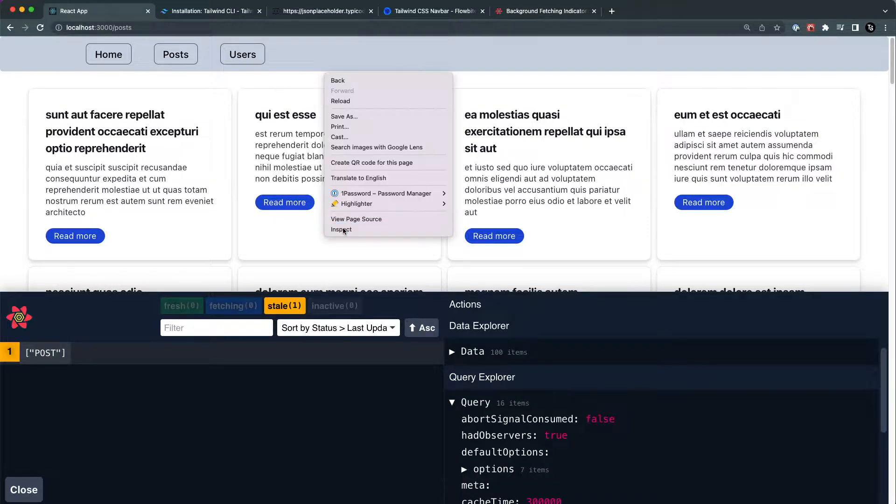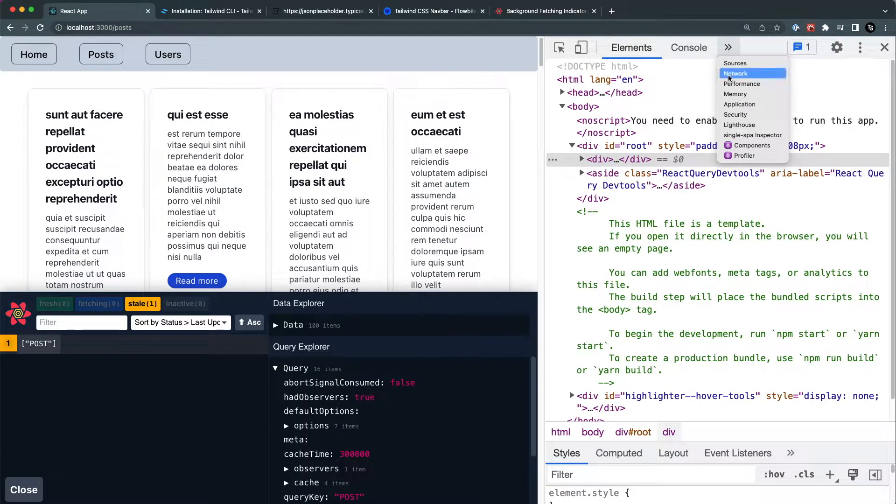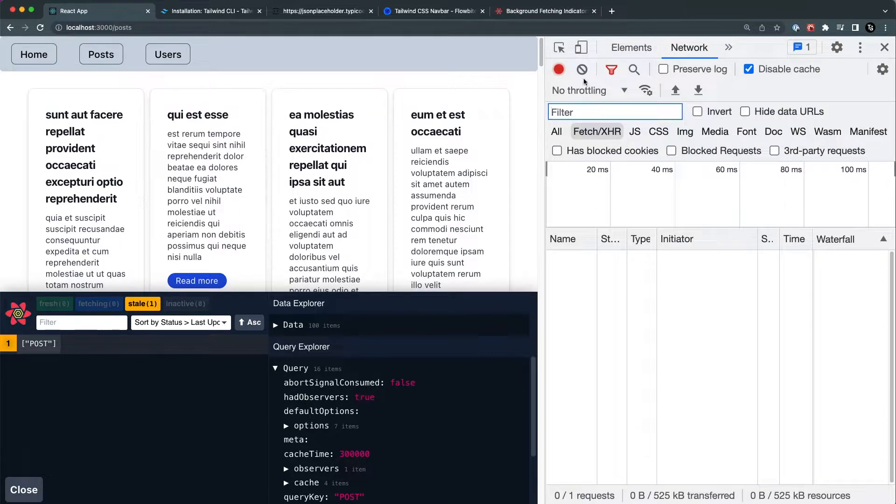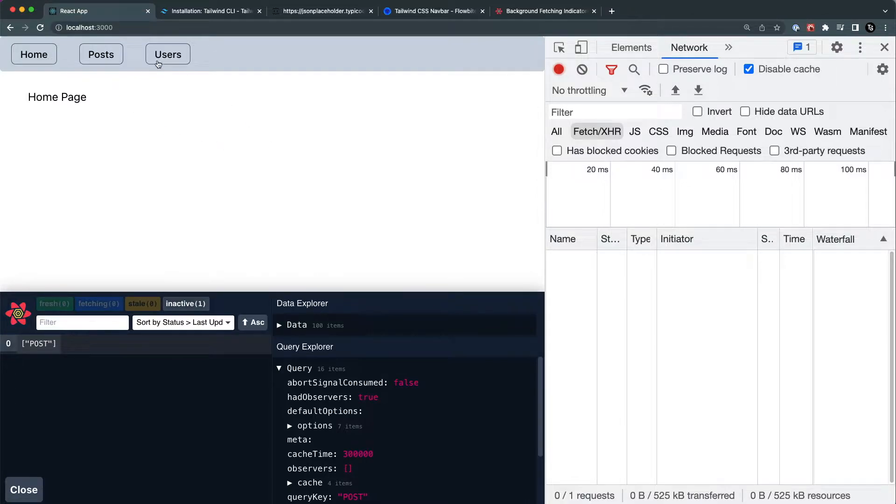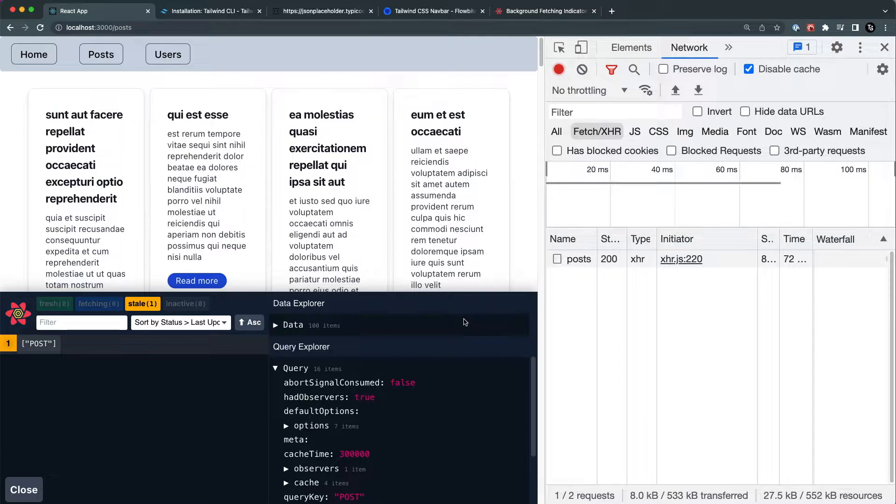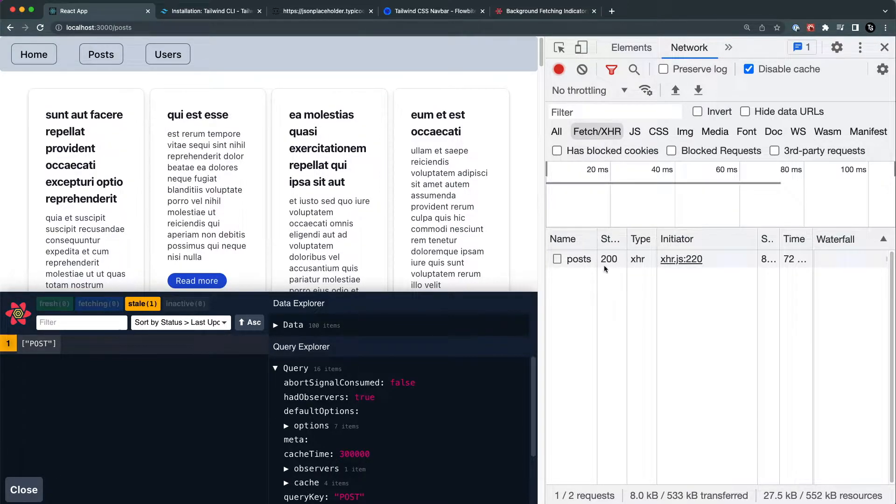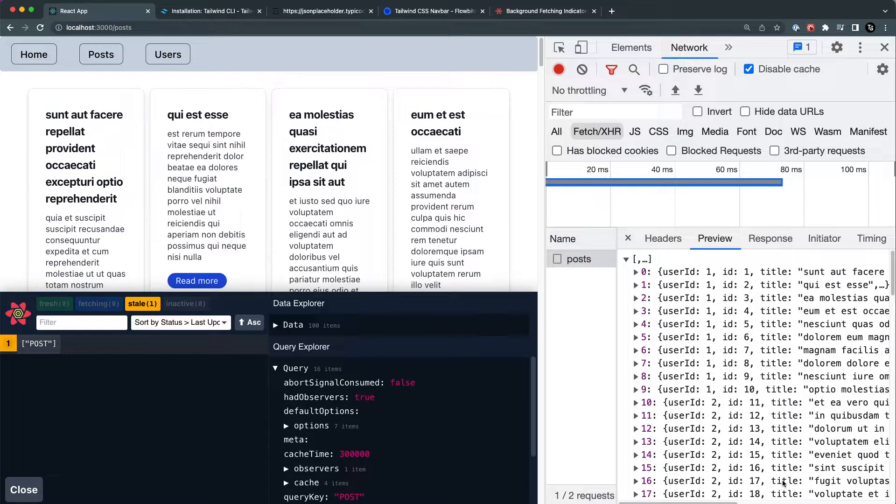If I go to the network tab over here and check it, for example if I go to the home page and come back again, you can see that the request is still made. The data is still cached, but still the request is made. I'm getting the data from the API itself.